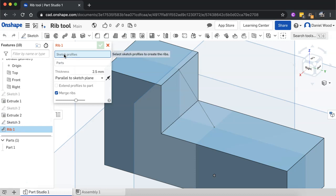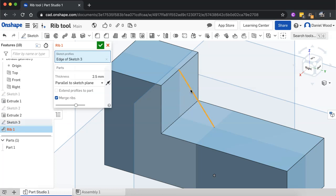And the first thing you'll need to do is select a sketch profile to create the rib. So that's going to be the line that I just created there. Click on that.